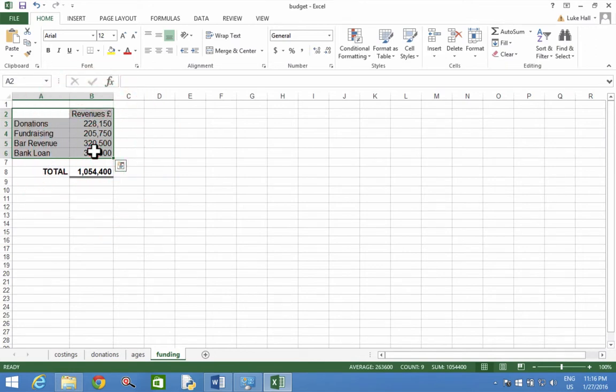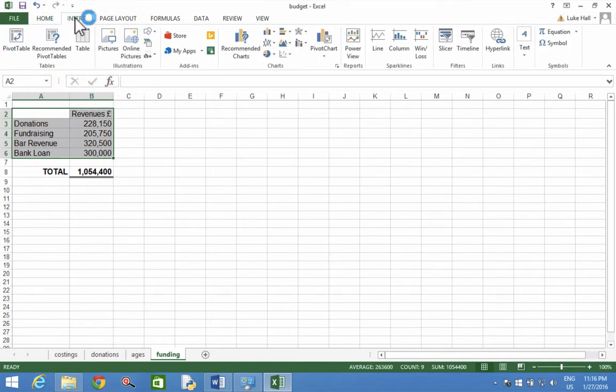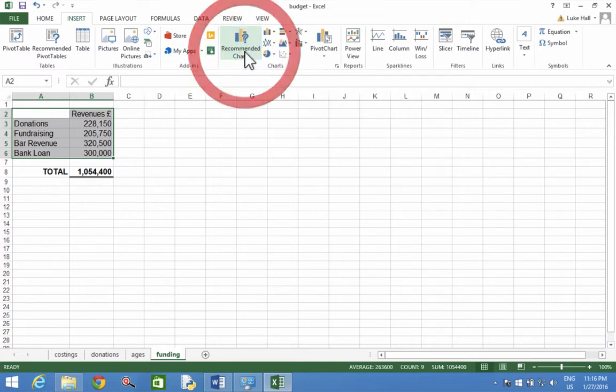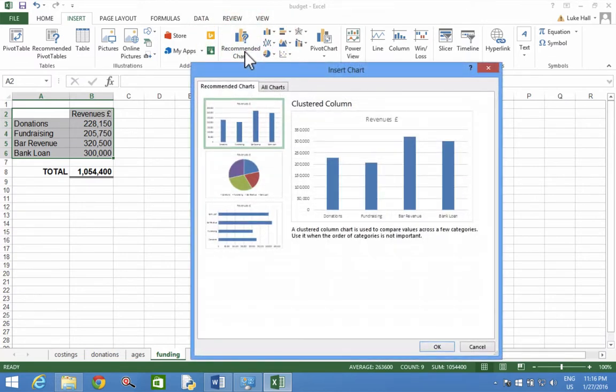At the top of the screen select the Insert menu and then choose column chart. Let's go to Recommended Charts and column chart comes up.